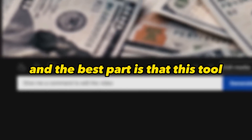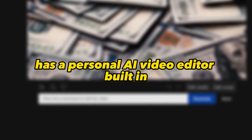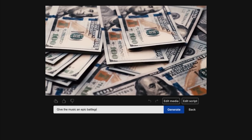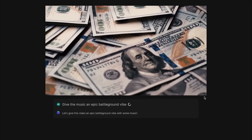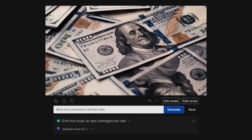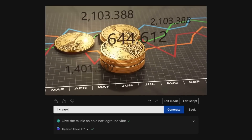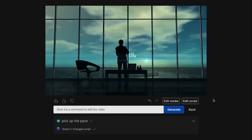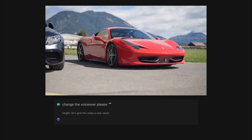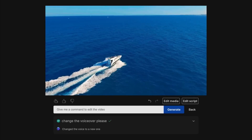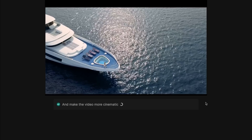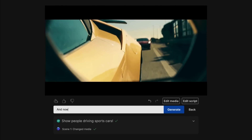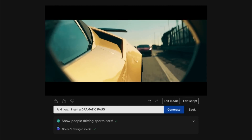The best part is that this tool has a personal AI video editor built-in. You can instruct it to give the background music an epic battleground vibe, increase the volume, pick up the pace, change the voiceover, make the video more cinematic, show people driving sports cars, and add a dramatic pause.